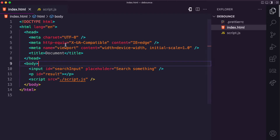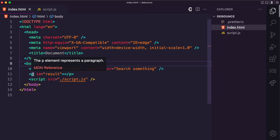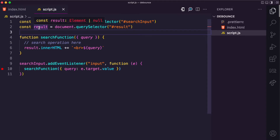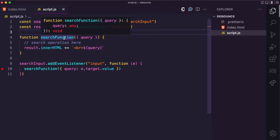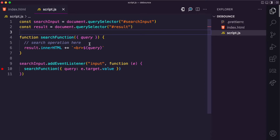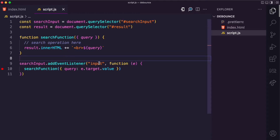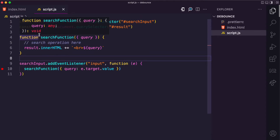Before I show you the UI, let me show you the code. I have an input with the search input id, a p tag with the result id that's currently empty, and a linked script tag. I get the search input and results from the DOM. I also have a search function that receives an object with a query argument — ideally this would make a request to the server, but for this video I'll just add it to the DOM using innerHTML. On the search input I have an input event listener, so on typing it calls the search function and passes the typed value to query.